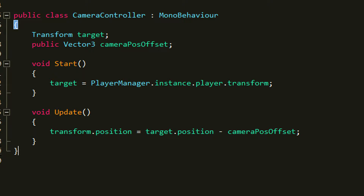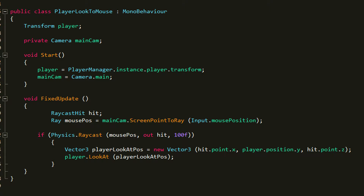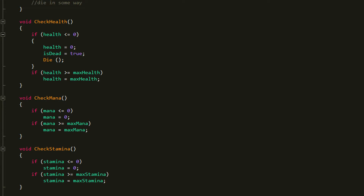Just to optimize our game a bit: go back to cameraController and set the transformTarget to be equal to playerManager.instance.player.transform. Then go to playerLookToMouse and do the same thing for transformPlayer. Also a small change I made in the CharacterStats script is I changed the checkHealth, checkMana, and checkStamina functions — I just deleted the else statement so now it's just an if statement, and I did that to all of them.